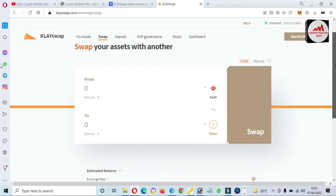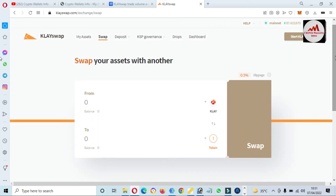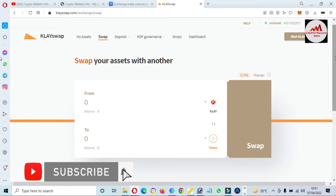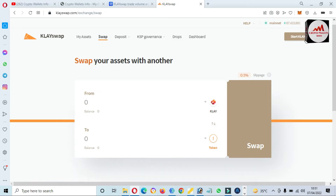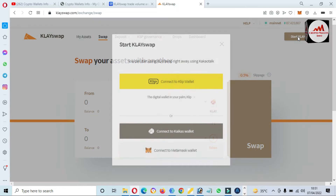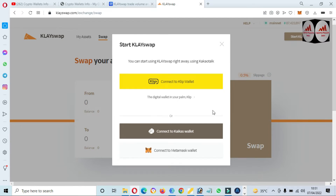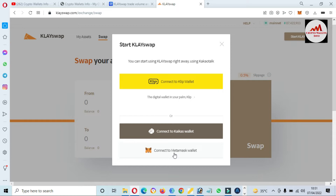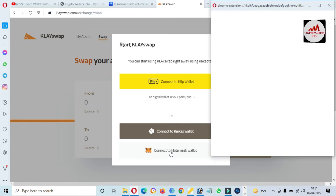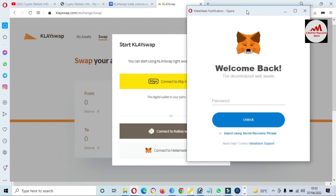A new page opens. First you need to connect your MetaMask wallet, then you can easily swap. I do not have a balance at this time, but I am giving information about how to connect. If you have balance, you can easily swap. Click on 'Start Clay Swap.' There are three options available before you can start: using the Copper Talk, Connect Two, and the last option is Connect to MetaMask.